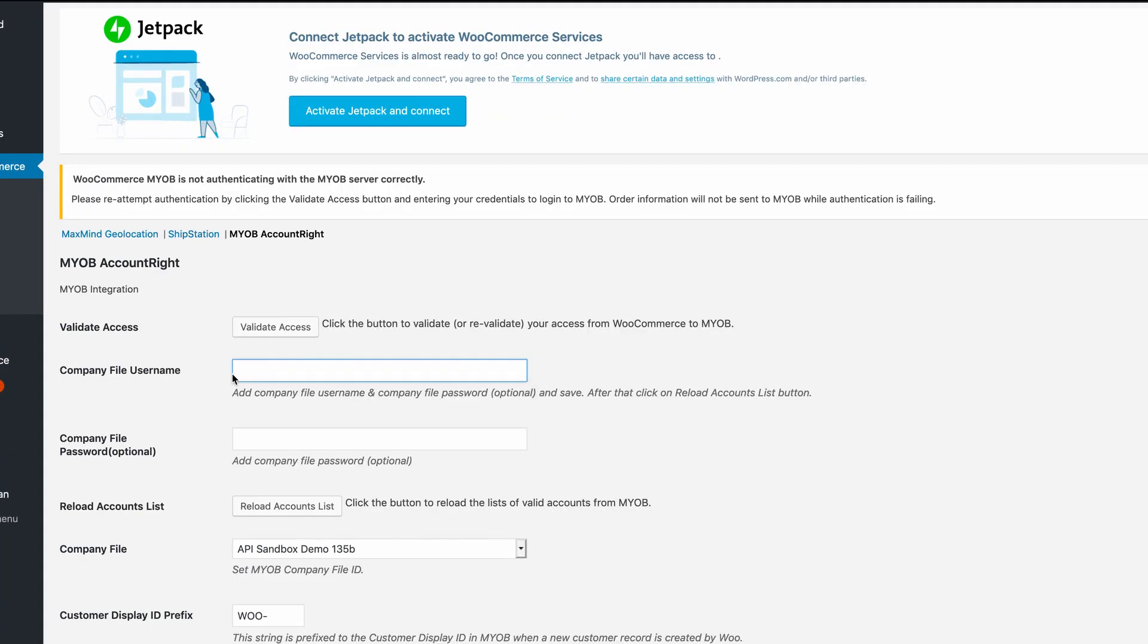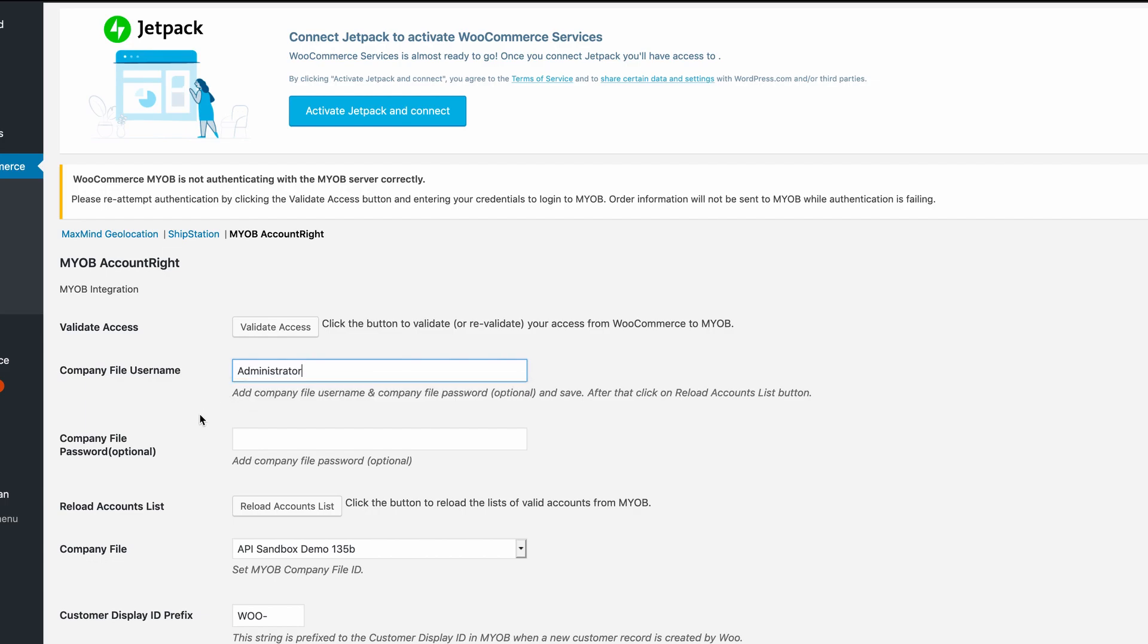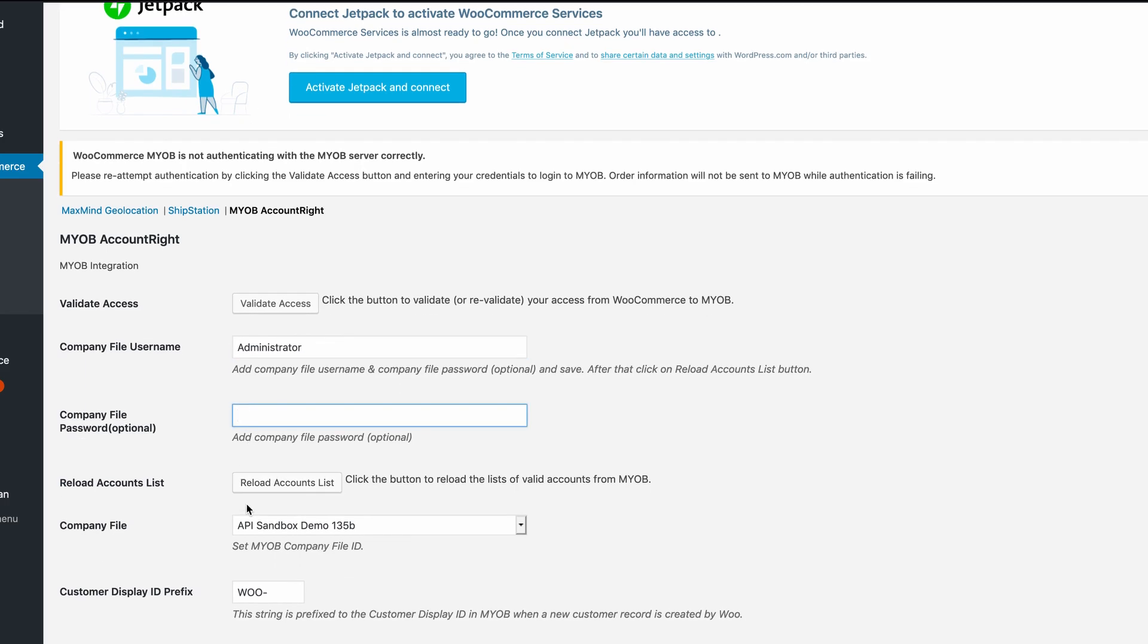In most cases, there's an account called Administrator, which is suitable for this purpose. If the account has a password, enter it here, and make sure you choose the appropriate company file.